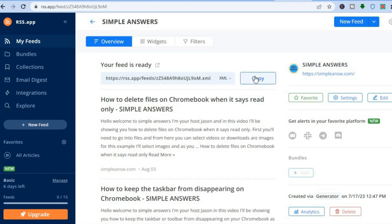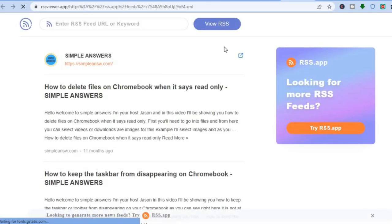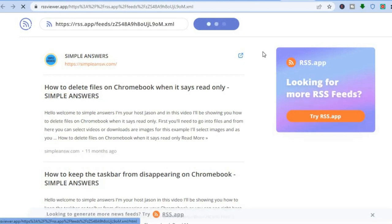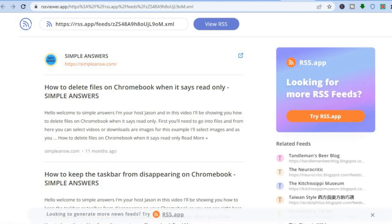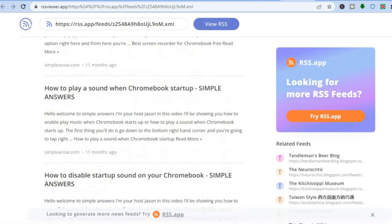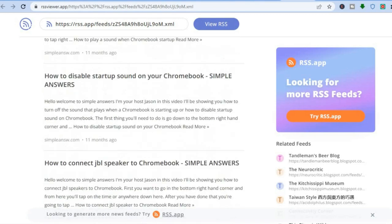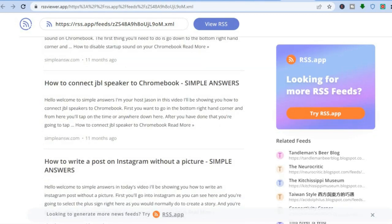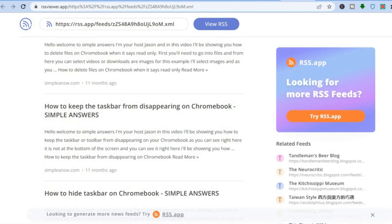After you have tapped on Copy, if you would like to preview your feed, you can tap on Preview Feed and you can see how it looks, or you can share the copied feed. This is how the RSS feed would look for my website, as you can see right here.